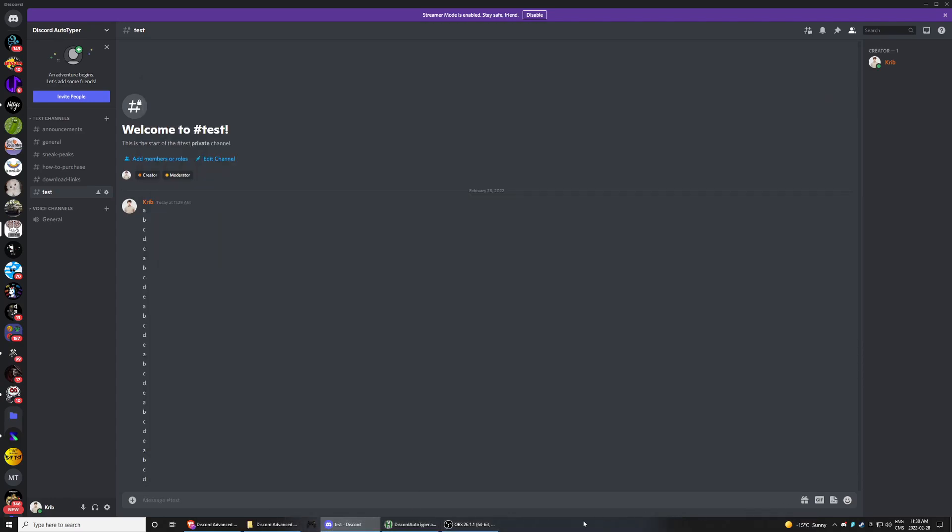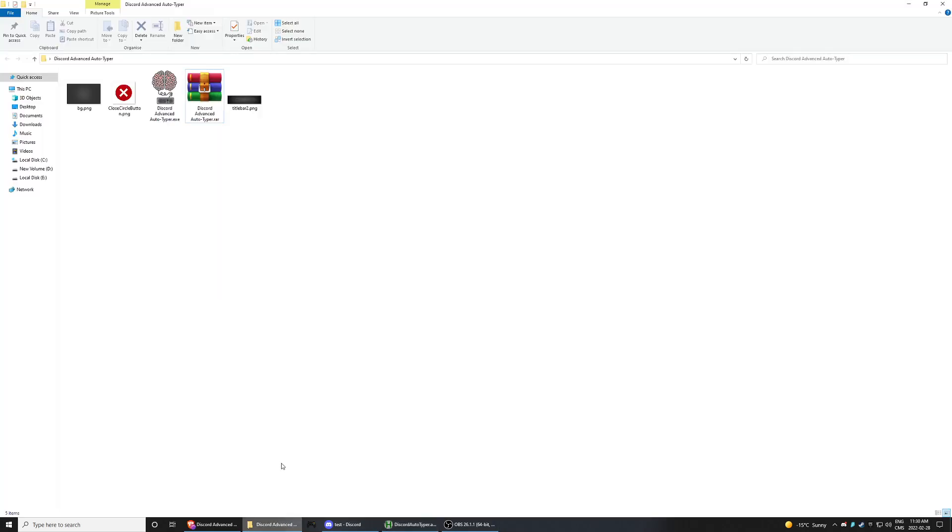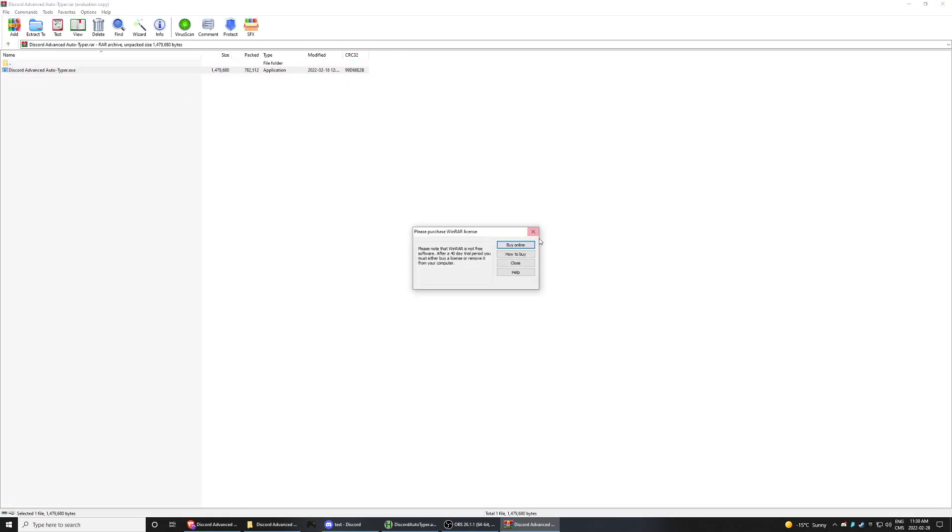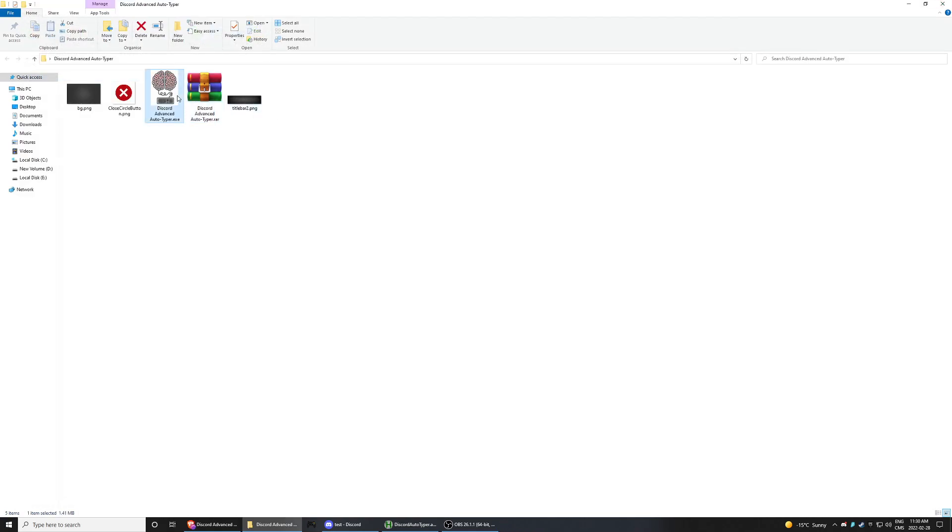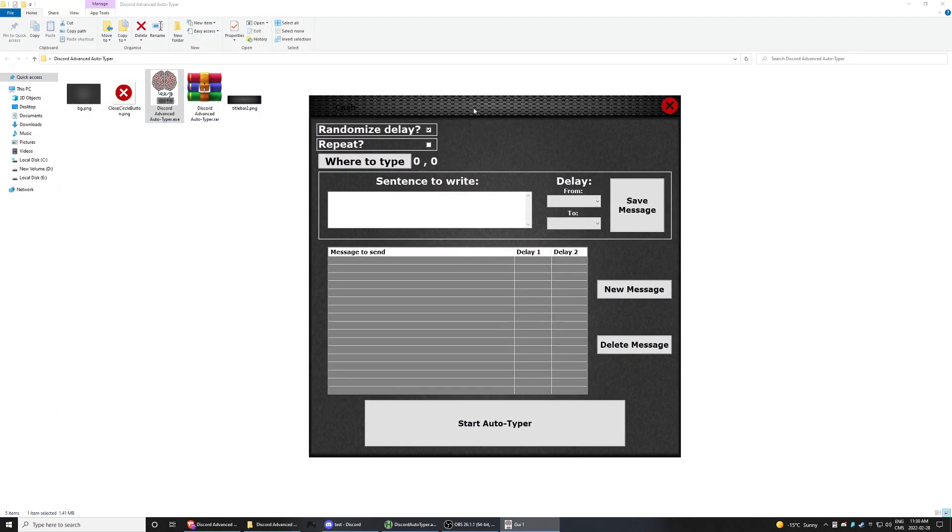So yeah, so now the script has been deleted because it's been done. So what you'll get is .rar and it's going to give you the application that you're going to open.